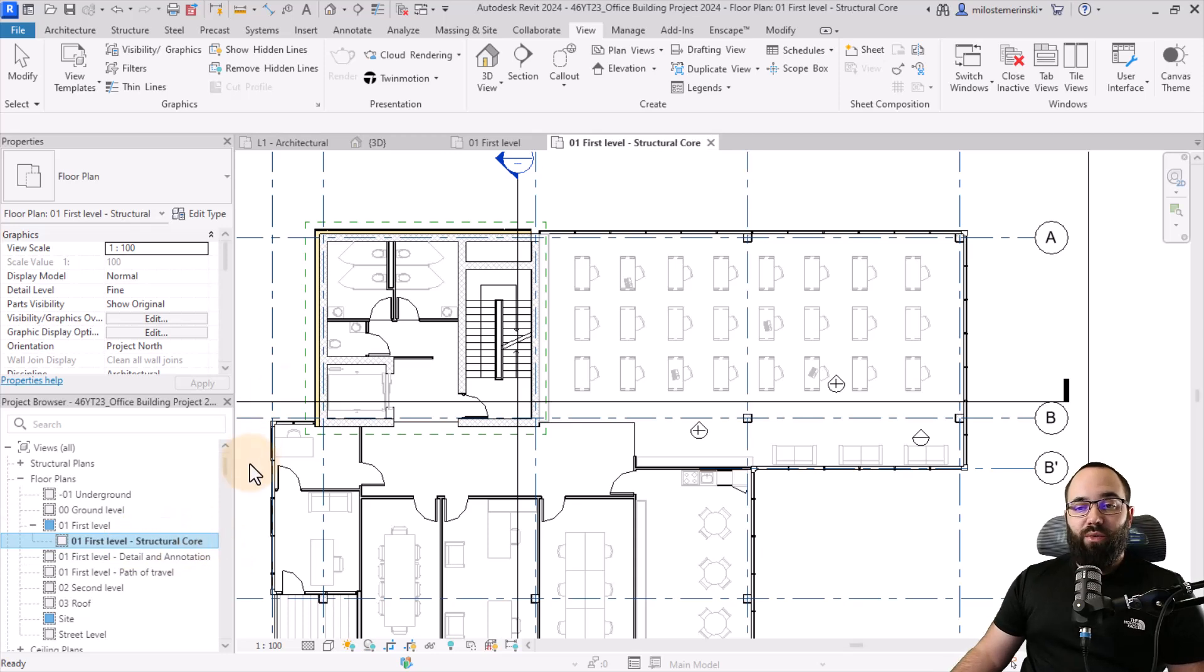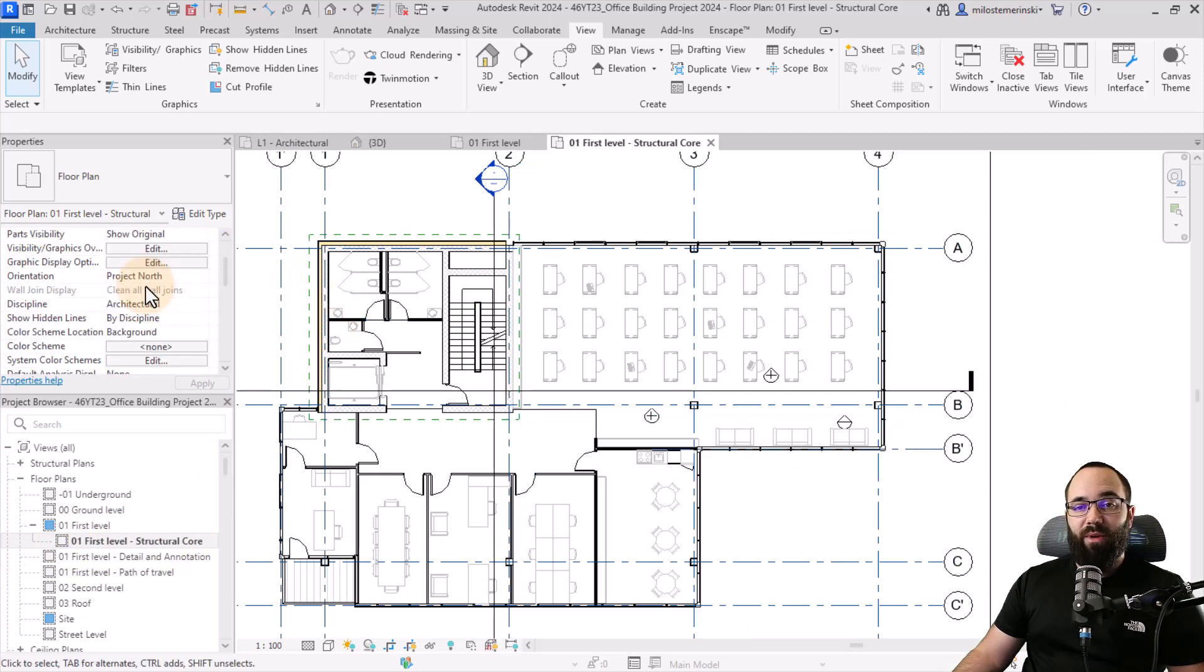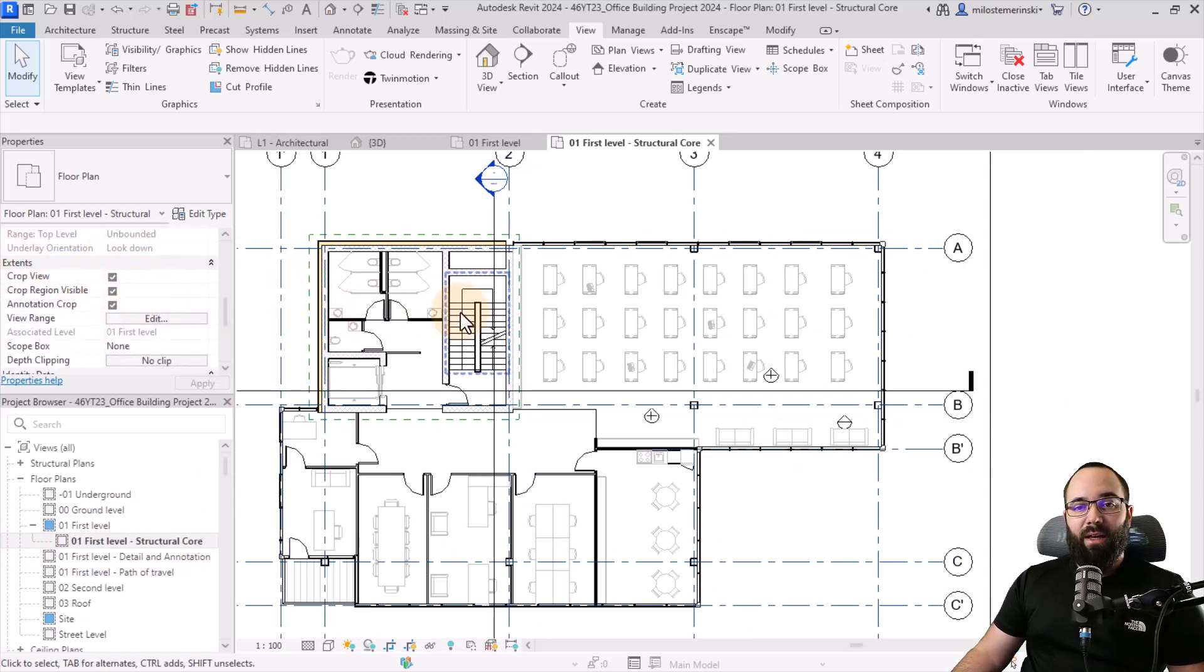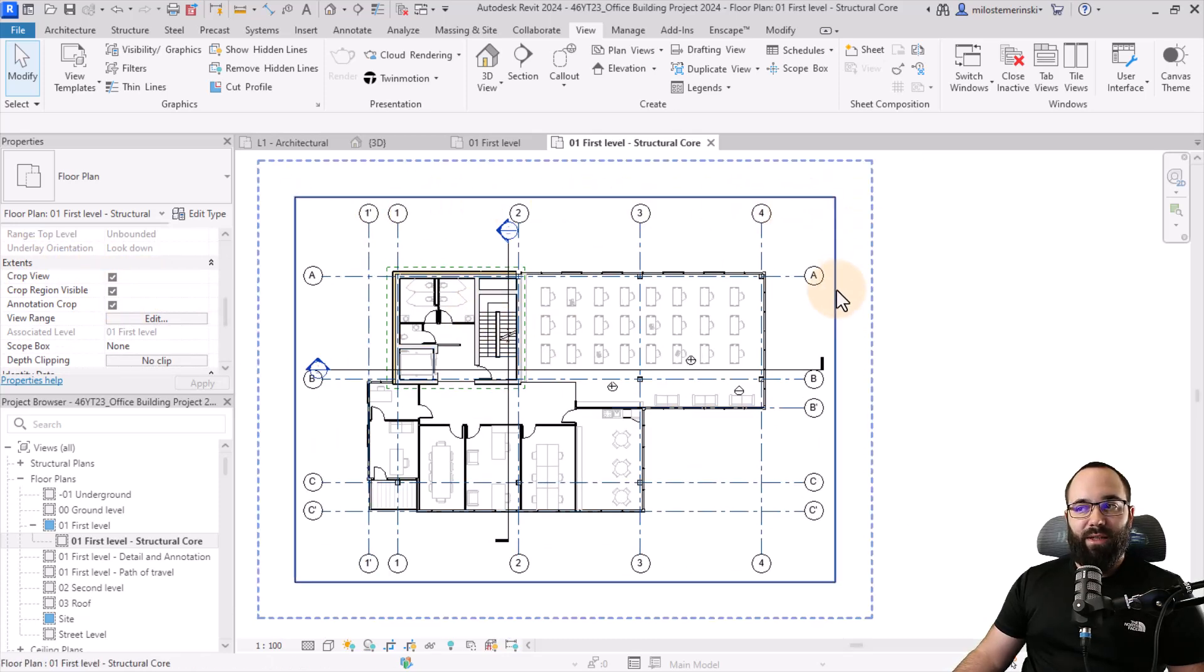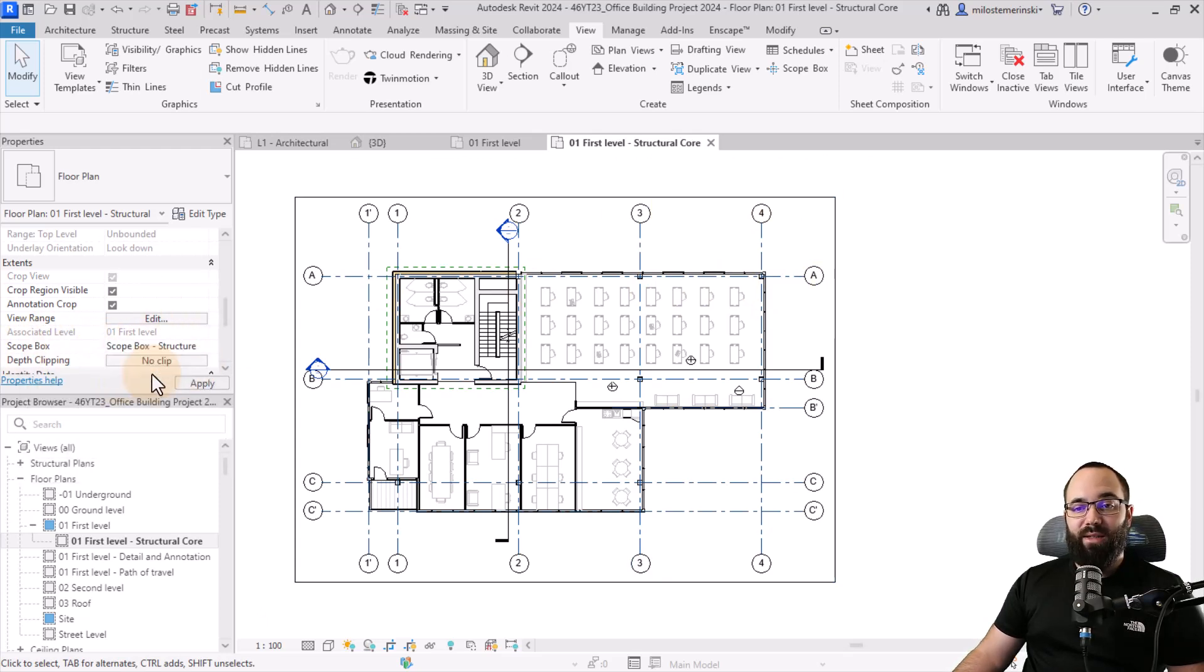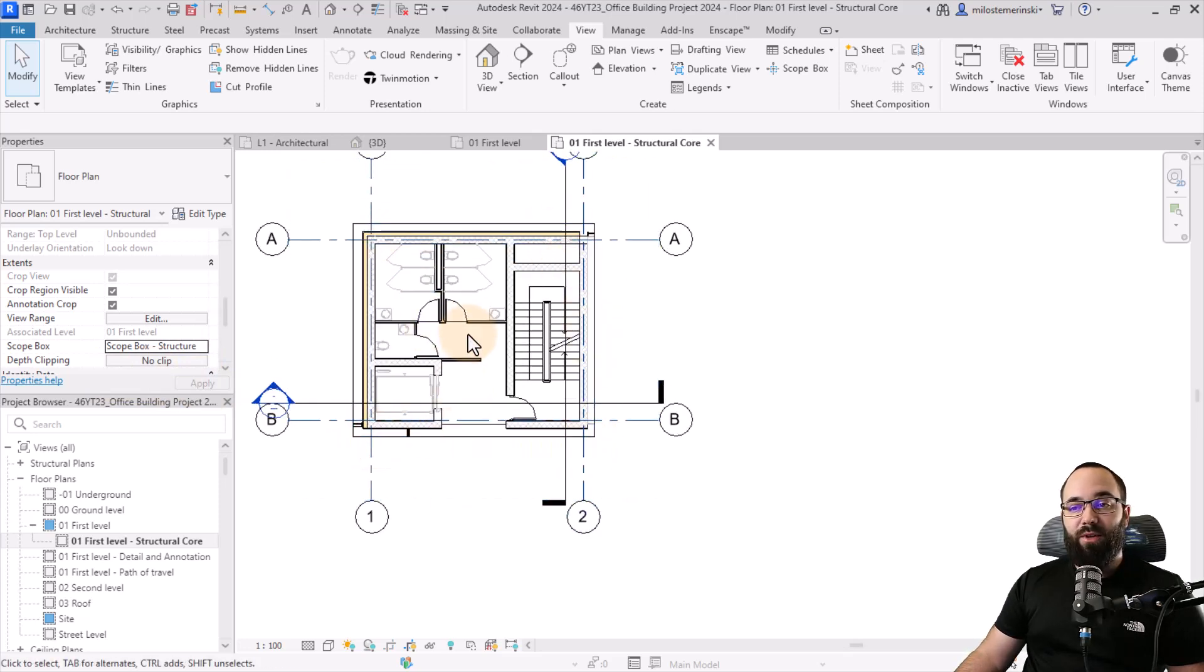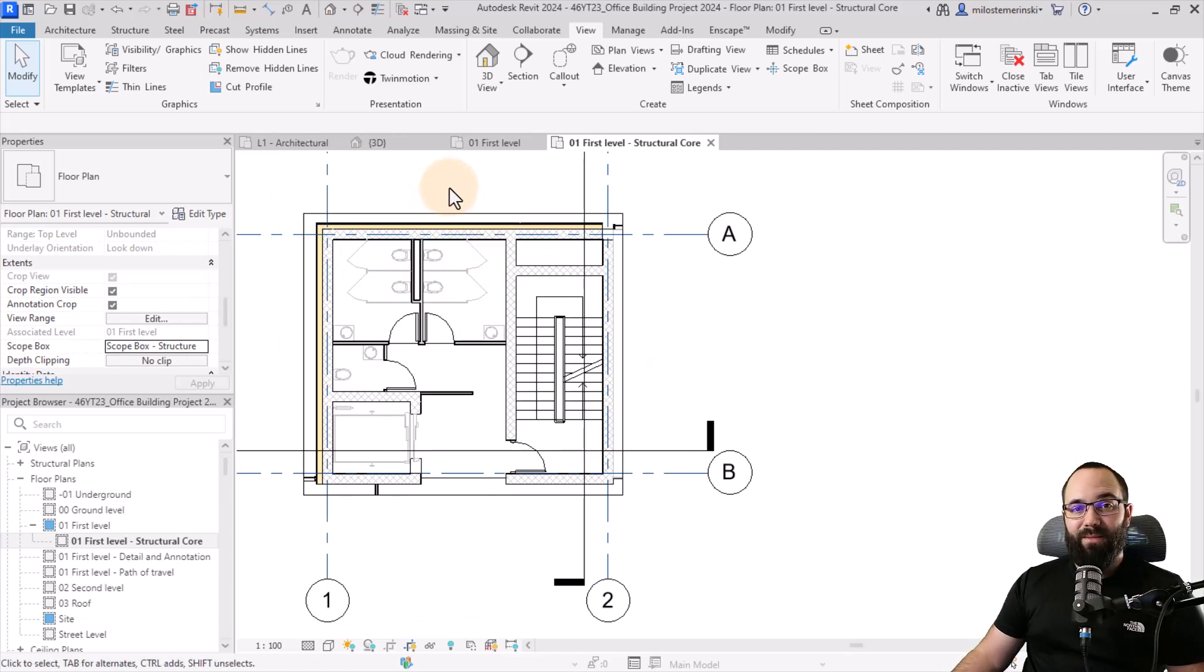Once we have created this new view, what I can do now is go here to the view properties. I can scroll down to extents. You can see that the view is already cropped like so. But what I can do is go here to scope box and then I can set this to scope box structure. Hit apply. And now it basically reduced the crop of that view down to the extents of our scope box.